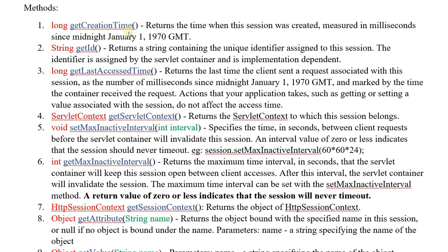The very first method is getCreationTime(). This method will return the time when the session was created, measured in milliseconds from midnight of 1st January 1970. It returns the value as a long data type. Whatever you see in red color is the return type, the method name is in blue color, and the argument is given in green color.